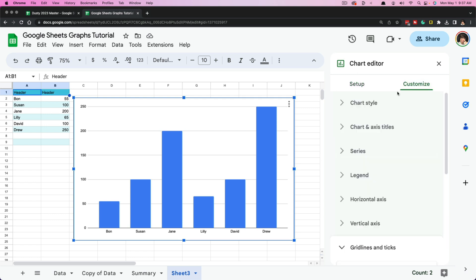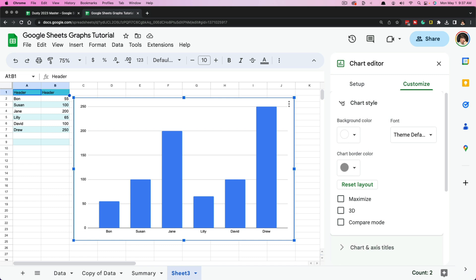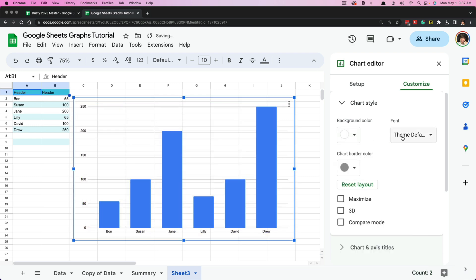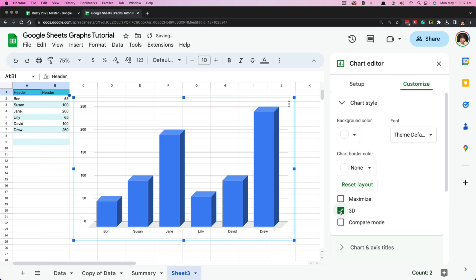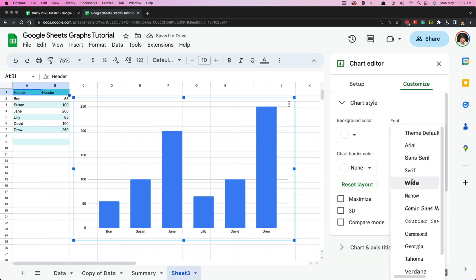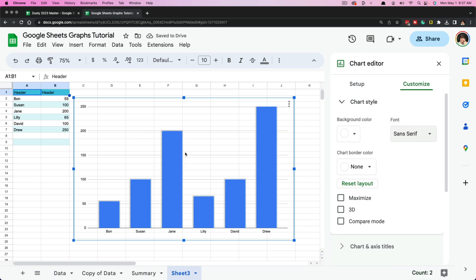Now we're going into Customize on the right-hand column, and we'll go through them one by one. Chart Style is going to be the aesthetics of your chart. If you're a visual person, you may want to play around and change the background color or the border color. You can also make it 3D, use a compare model or maximize model, and you can reset if you've made changes you don't like. Under Font, you can change and select the font you want to use within your chart.